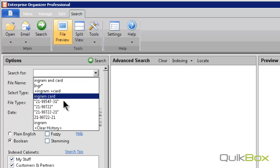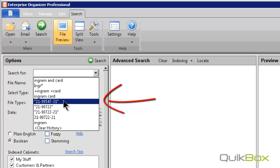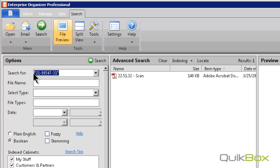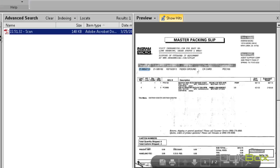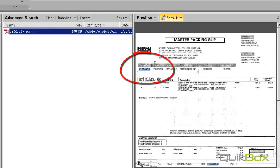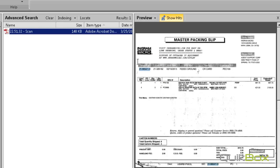In this example, I am actually searching for an invoice or a packing slip with an invoice number. I put the document, type the information in, and put it in between quotation marks. It quickly gives me the results I am looking for. It highlights in blue where it is found on the document.